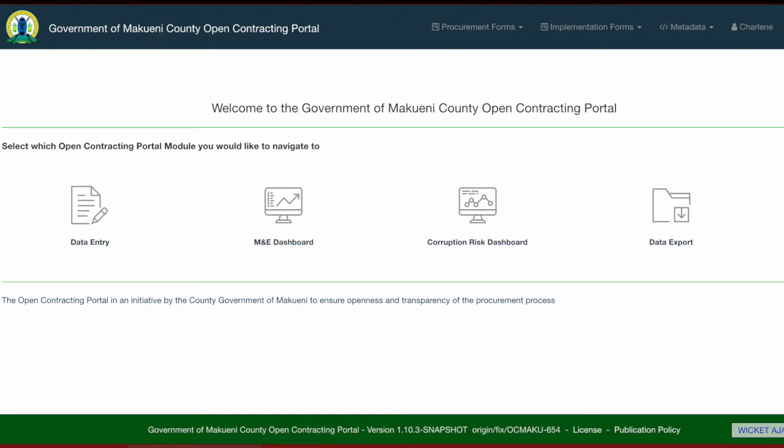At the top of the homepage, we have the header section. The header allows for quick access to data entry forms, which we will go into in detail. The data entry forms are divided into two categories: procurement forms and implementation forms.